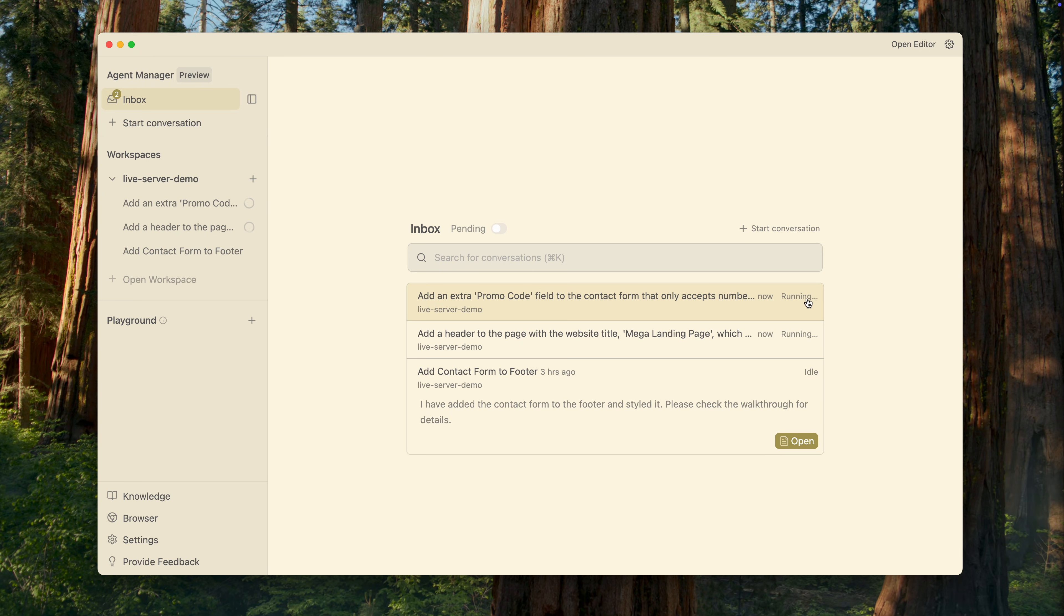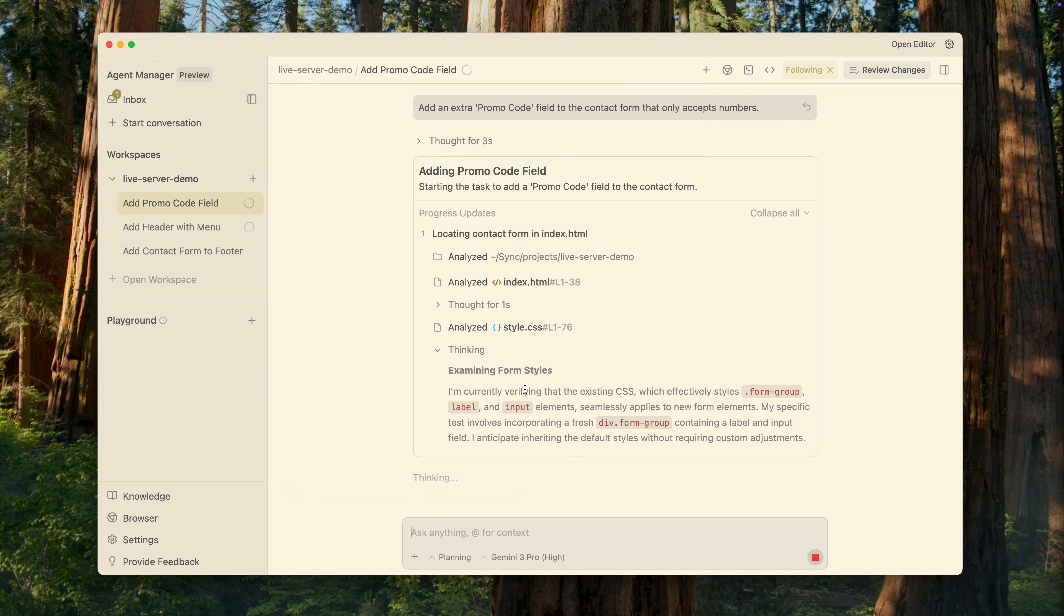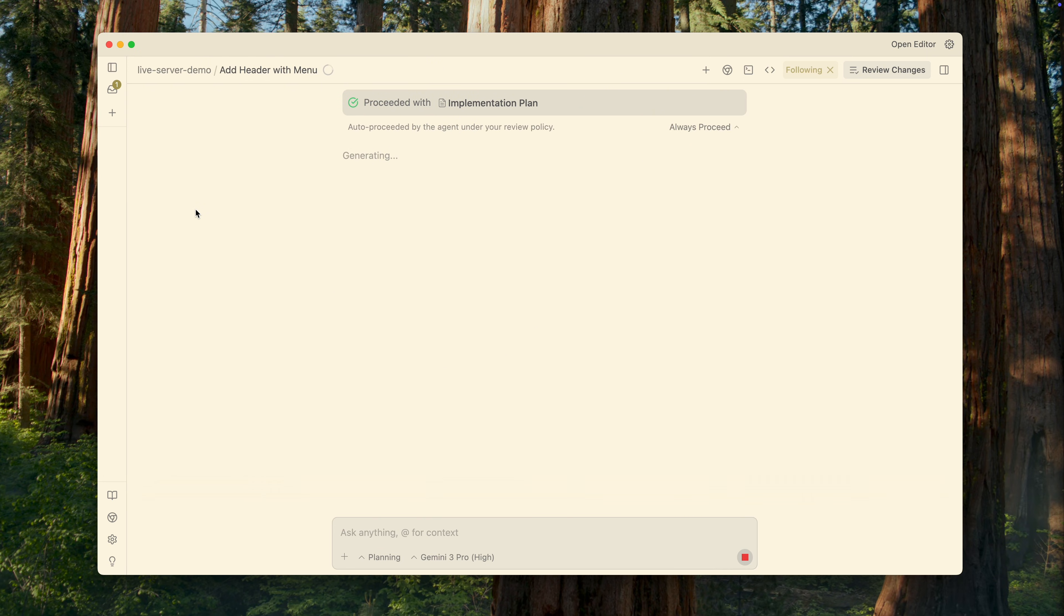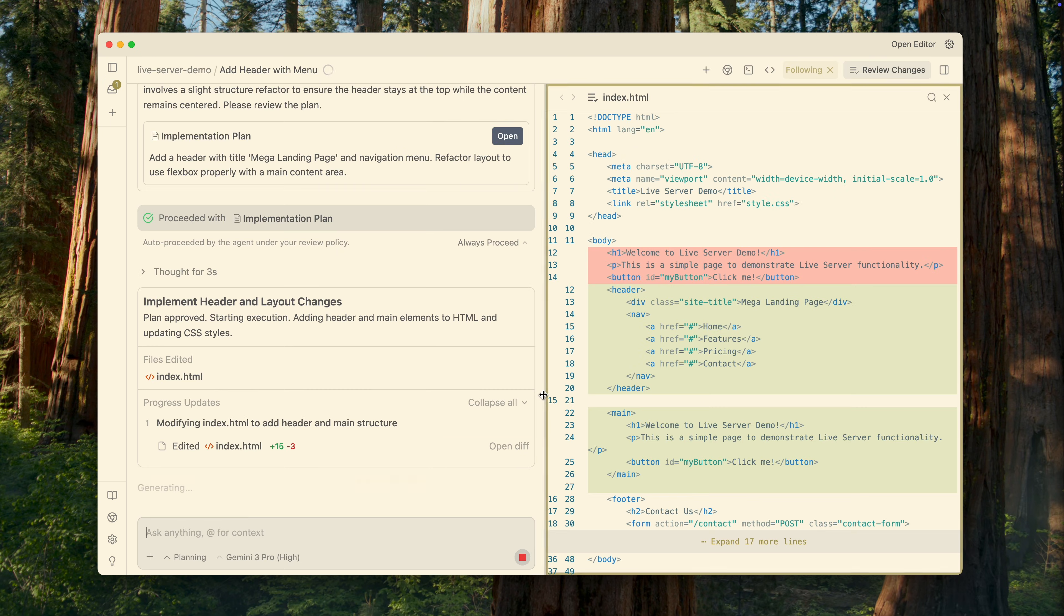And as you can see, they are running simultaneously, in parallel, handled by different agents, without interfering with each other. If needed, you can run even more tasks at the same time, but for demonstration purposes, two is enough. You can open each of these threads to see what's happening inside, and if necessary, you can adjust the process or make changes to the task.